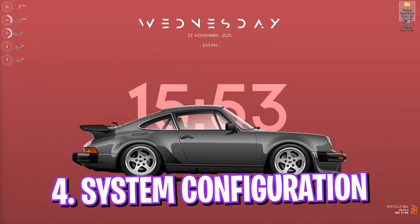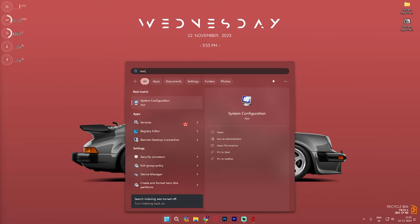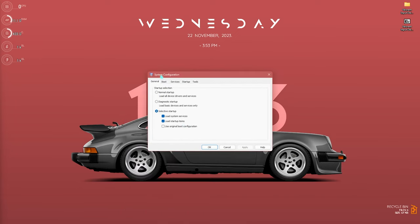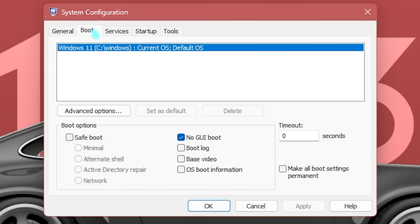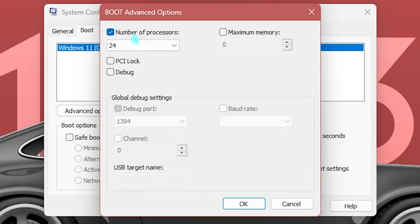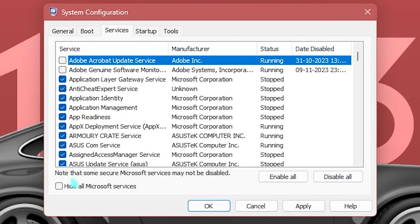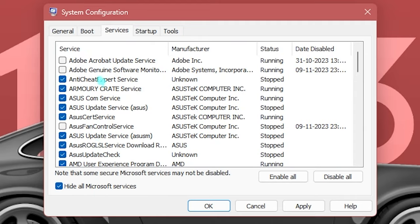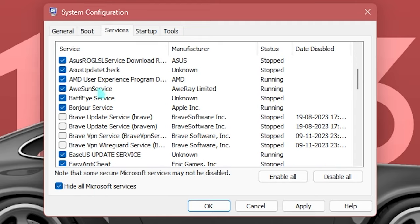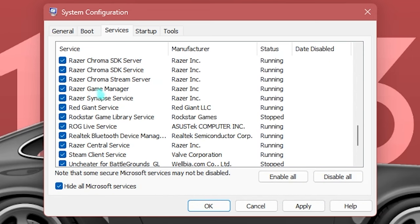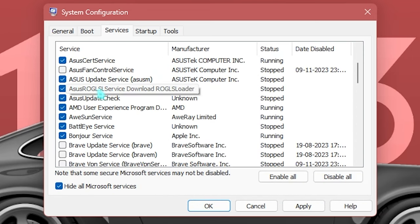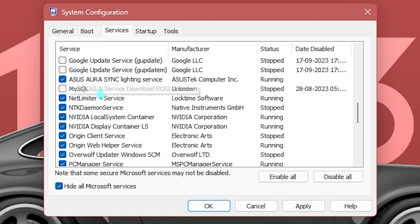The next step is MSConfig. Search for 'msconfig' on your desktop to open System Configuration. Go to the Boot section, click Advanced Options, select Number of Processors, and choose the maximum number available. Then go to Services, click 'Hide all Microsoft services,' and disable any services you don't need. Disabling most of those services will help reduce input latency — but if you play Valorant, make sure to keep VGC checked, as it is required for the game to run.